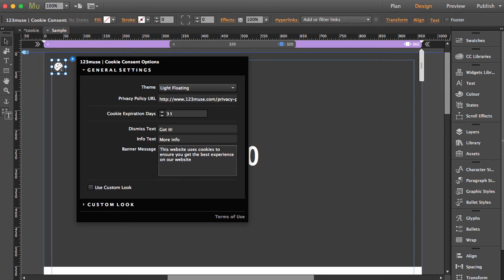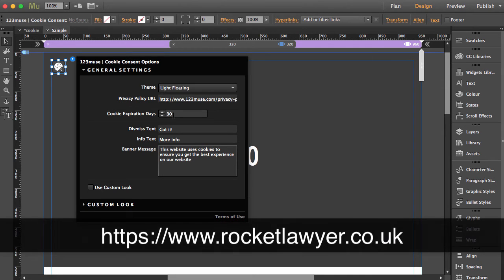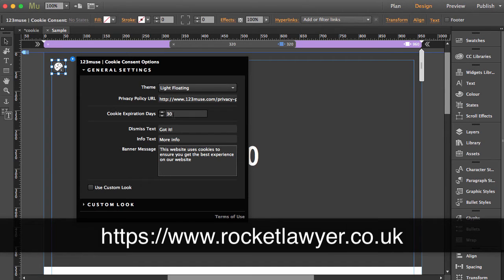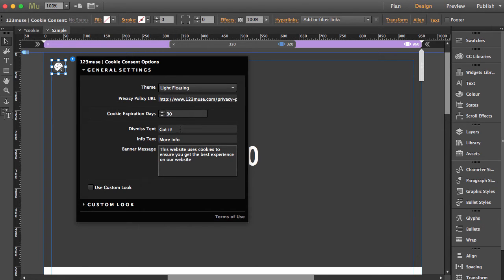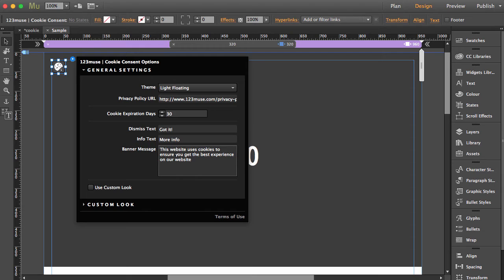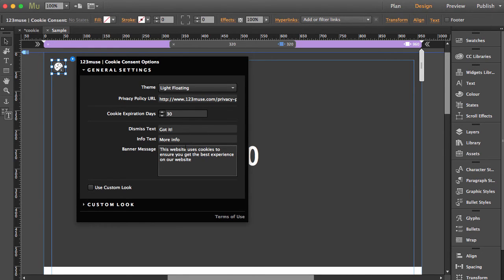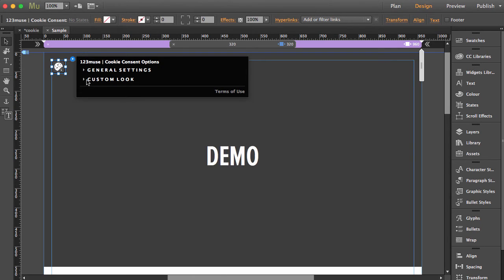Then we have the cookie expiration in days - how long do you want this cookie to reside on that person's computer? It will auto-destroy itself after 30 days, one day, 365 days, whatever you want. Then we have the text on the actual widget itself. 'Got it' - that's in the yellow button we saw. 'More info' goes to the privacy policy. And the text that says 'this website uses cookies' - you can modify that, especially if you need to modify it to a different language. If we close the general settings and open